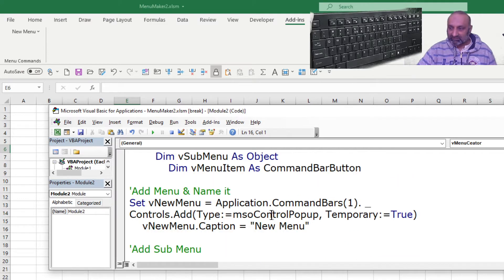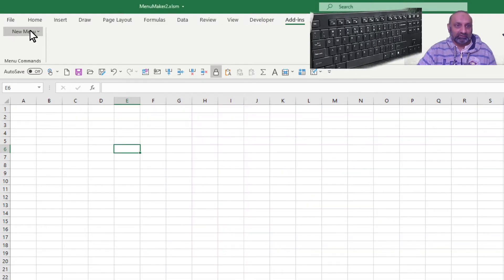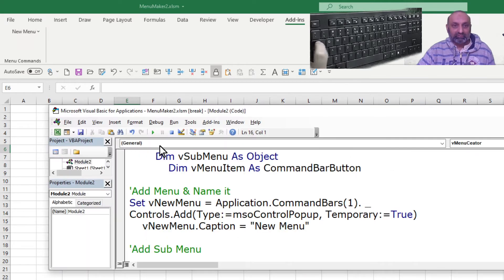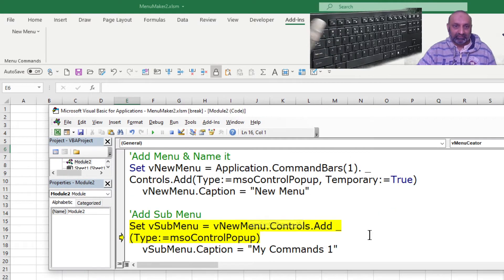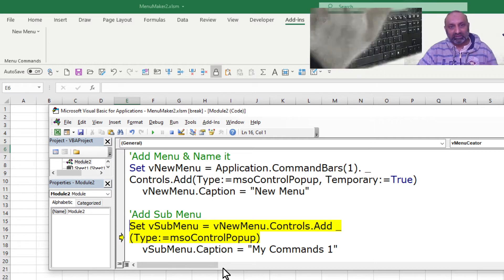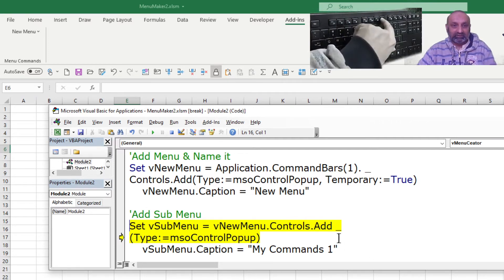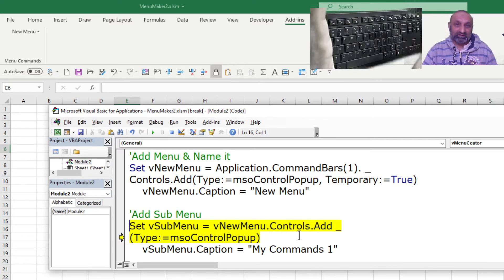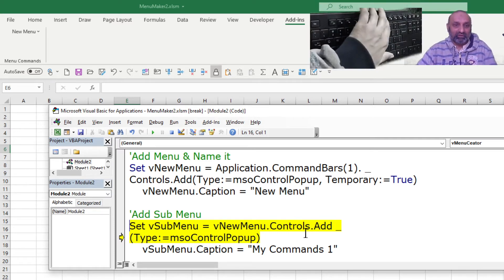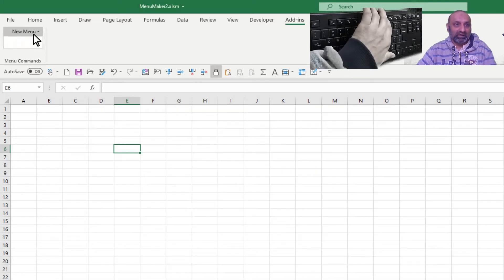These commands created a new menu which appears under add-ins as 'new menu'. Now let's add a sub menu. This command will add a sub menu. The caption is what actually appears on the menu — that you can customize. Don't try to understand every command; just use it if you want a new menu.